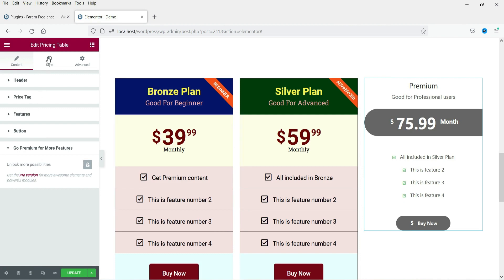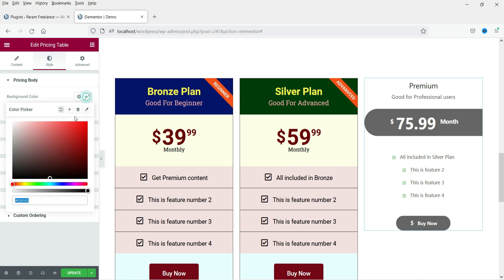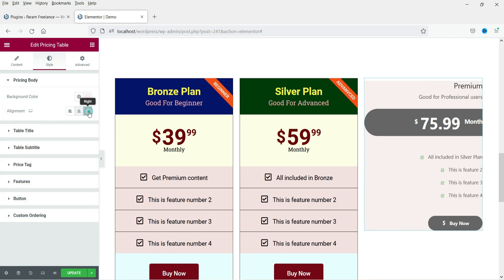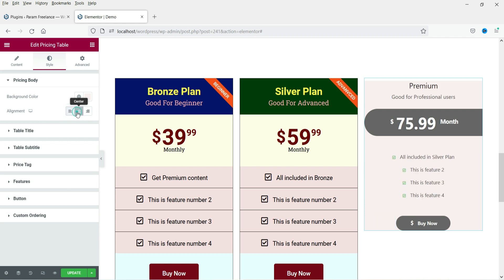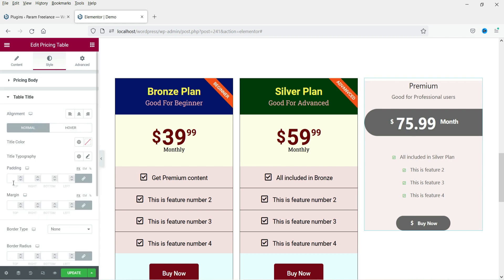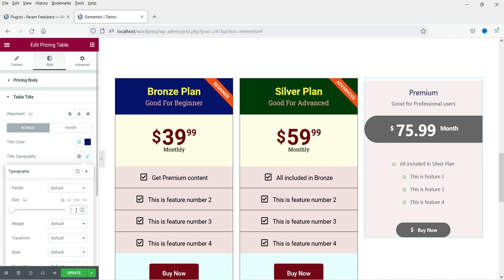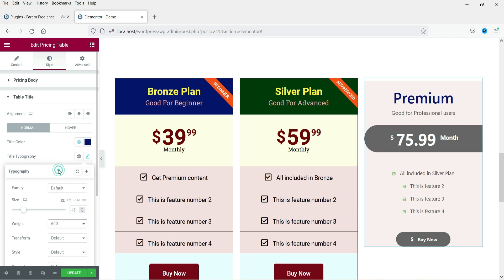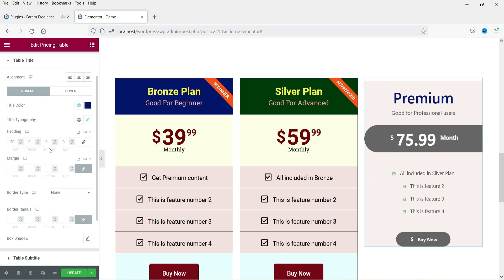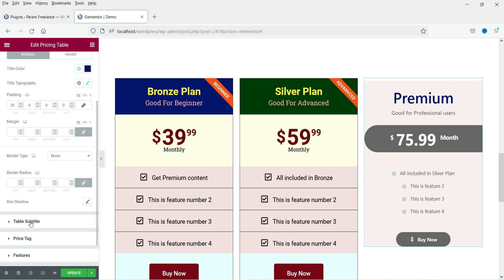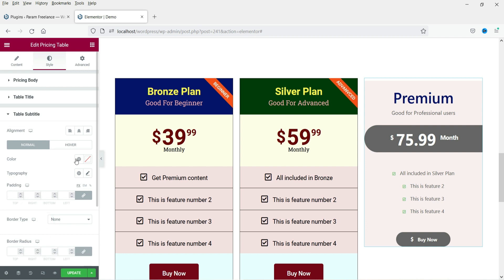Let's go to the Style section. Under Pricing Body, change the background color for the entire pricing table. You can adjust alignment to left or right. For the Table Title, add padding to the top, change the title color to blue, and adjust the size. You can also set a border type. For the table subtitle, you can change the color and size.